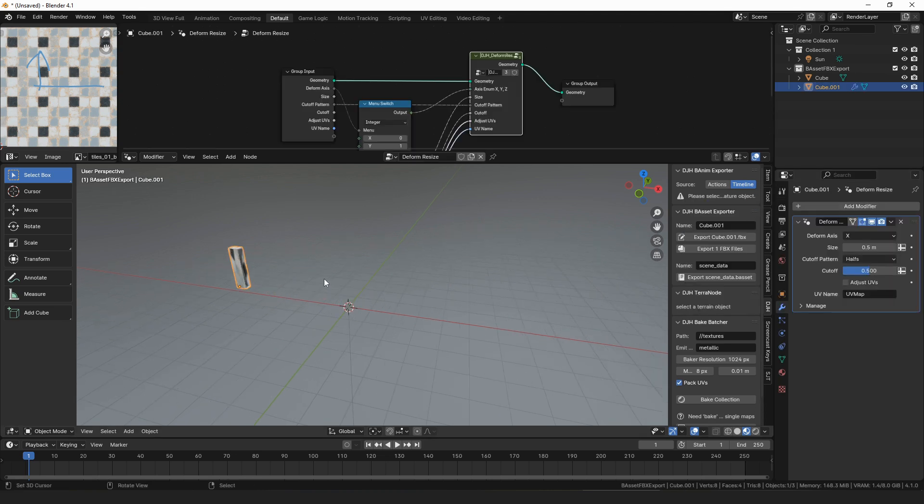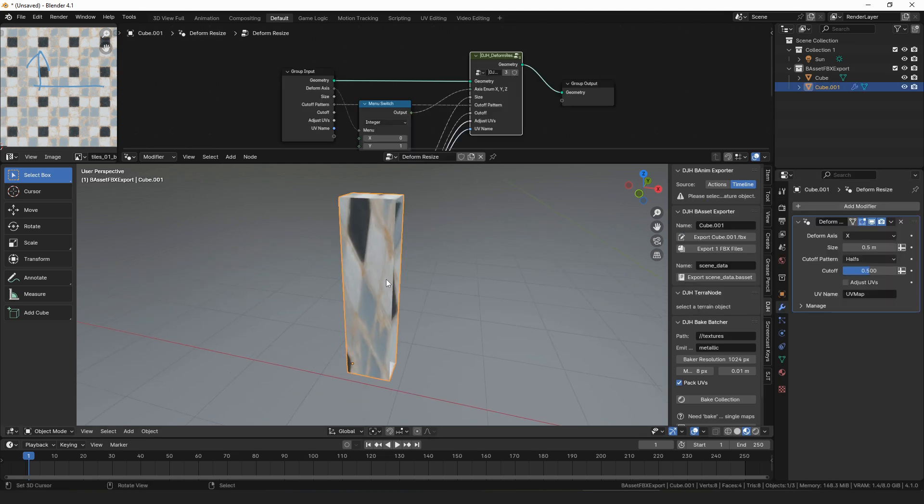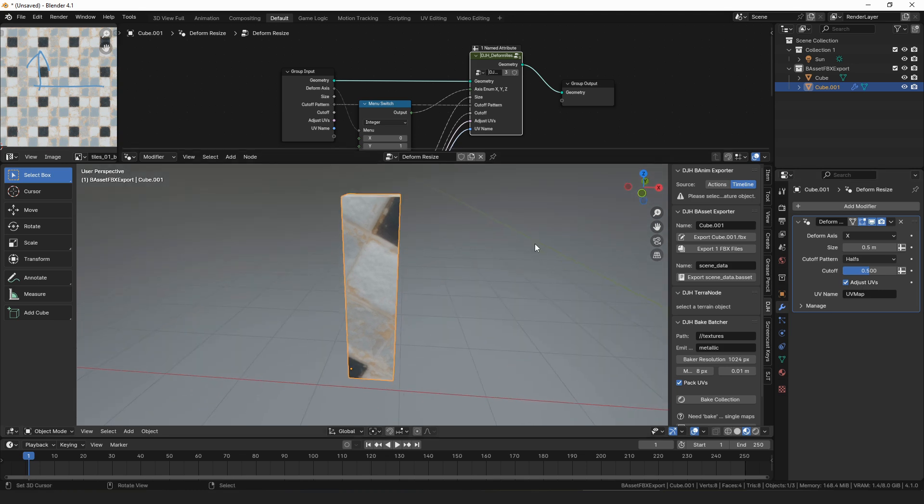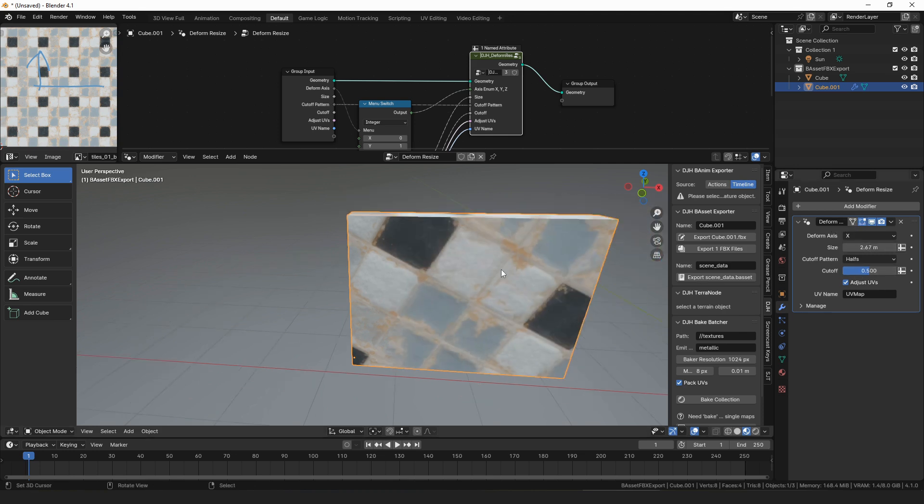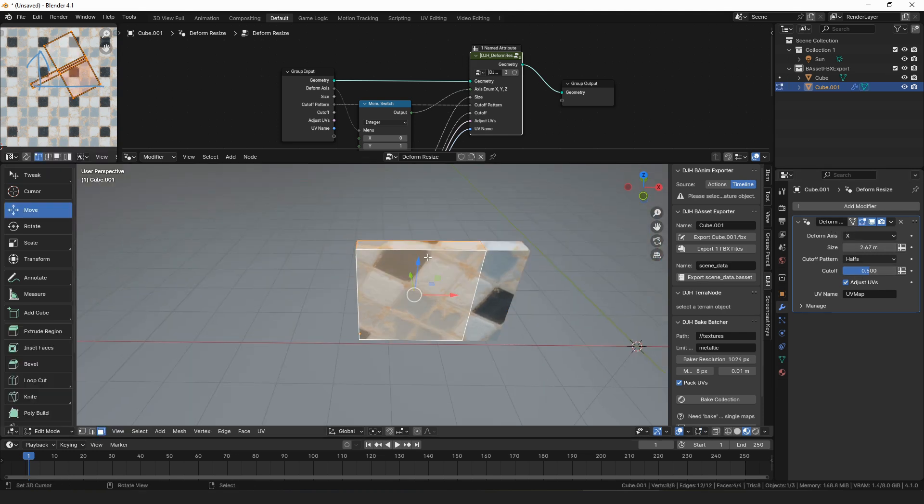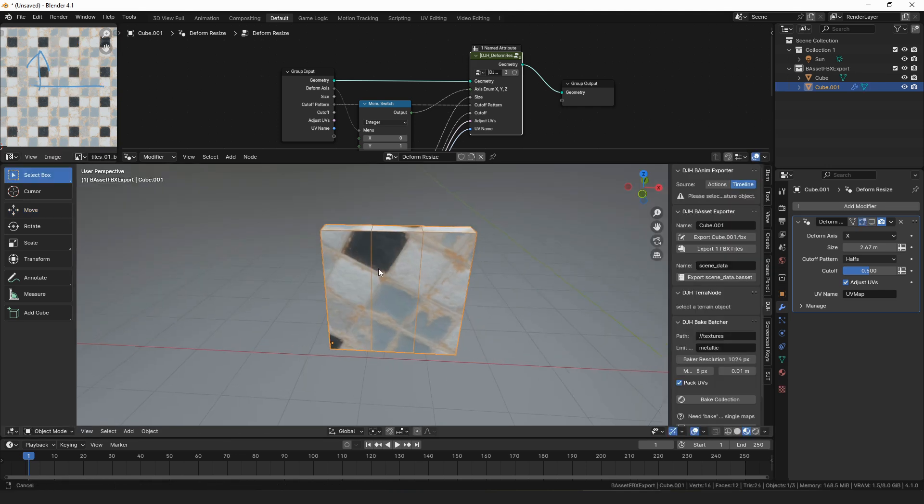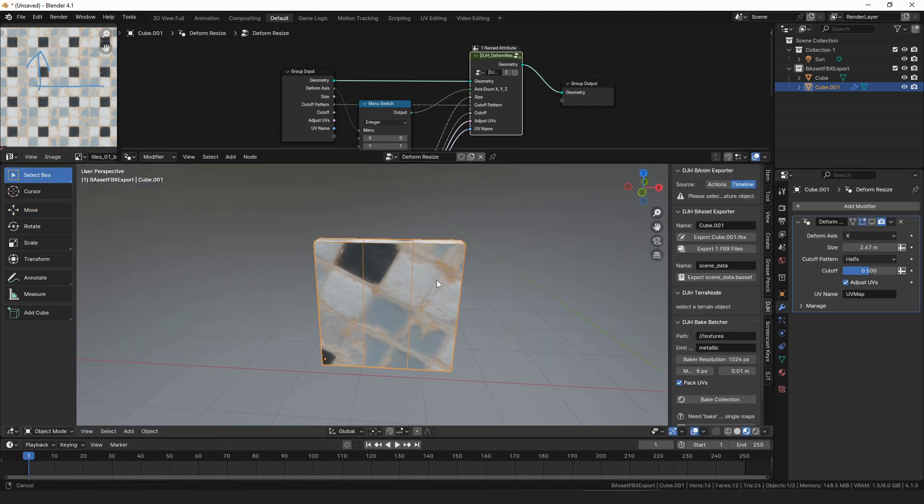Deformed resize got a cool option. So if we check adjust UVs, then it will be using the set position plus UVs internally. Deformed resize also got some additional options. So if we were to come in here and add some loop cuts, I've just got a setup here where we have a deformed resize.